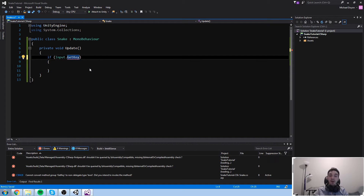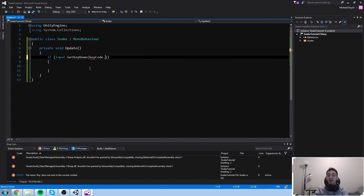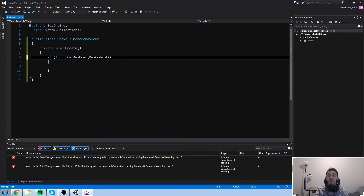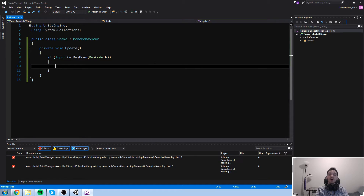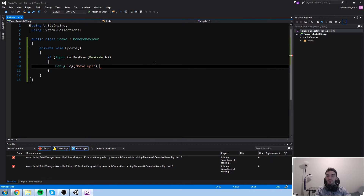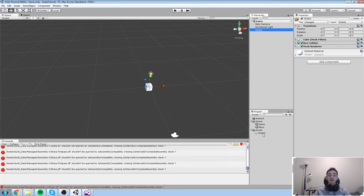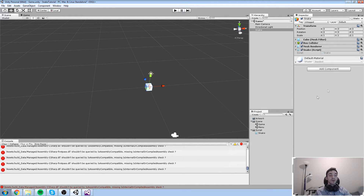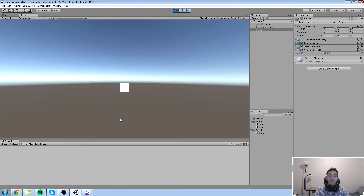Let's look at the syntax. You have a normal if statement just like in the last episode, but inside the brackets instead of typing true or false, you write Input.GetKey. You have GetKey, GetKeyDown, and GetKeyUp - I'll explain them in a second. Inside another set of parentheses you use KeyCode and then whatever key you want. If you press dot you'll see a list of all keys: A, B, C, all keyboard keys, alpha 1, alpha 2 for the top row, numpad, etc. Let's start with KeyCode.W and Debug.Log 'move up'.